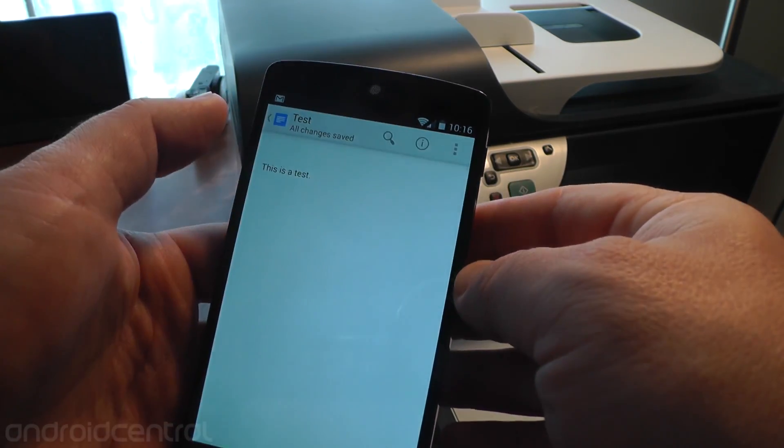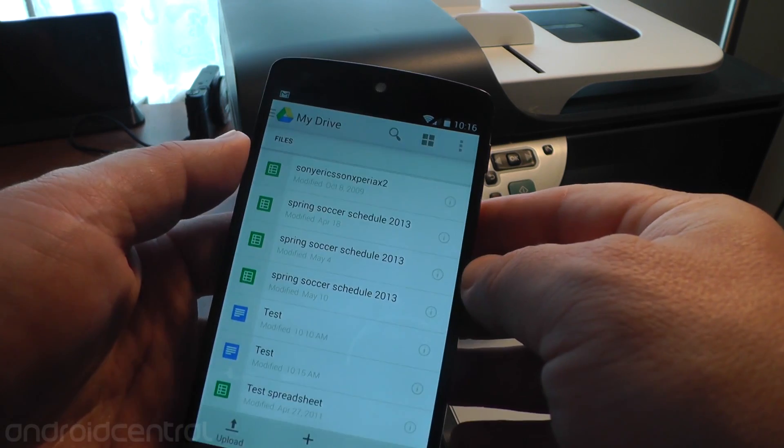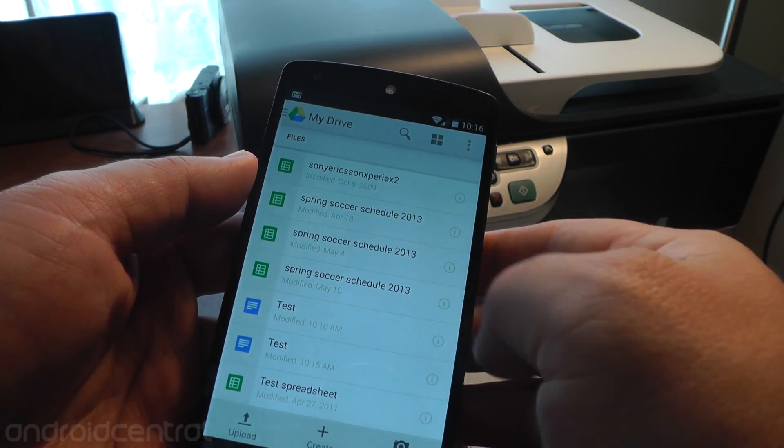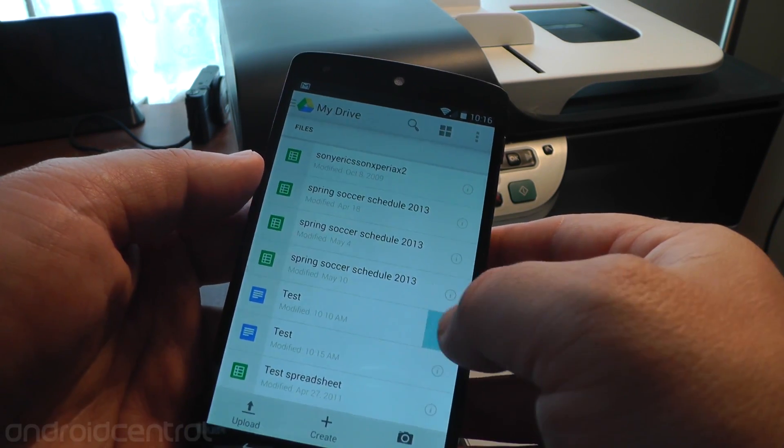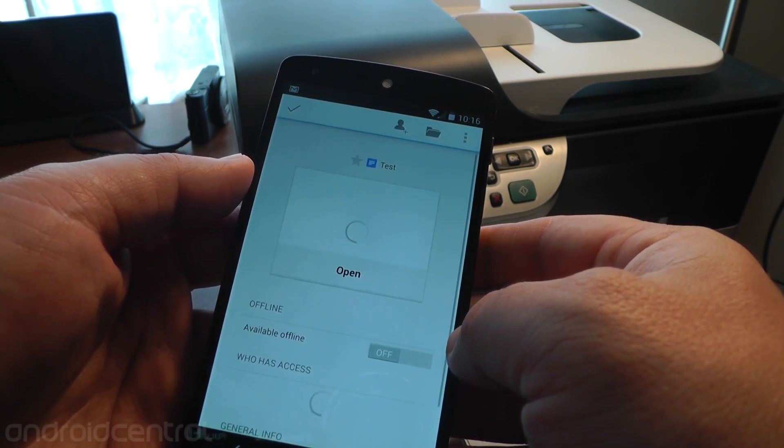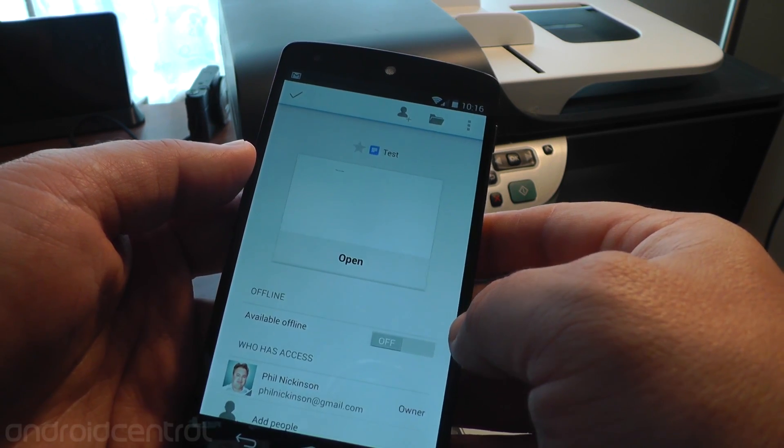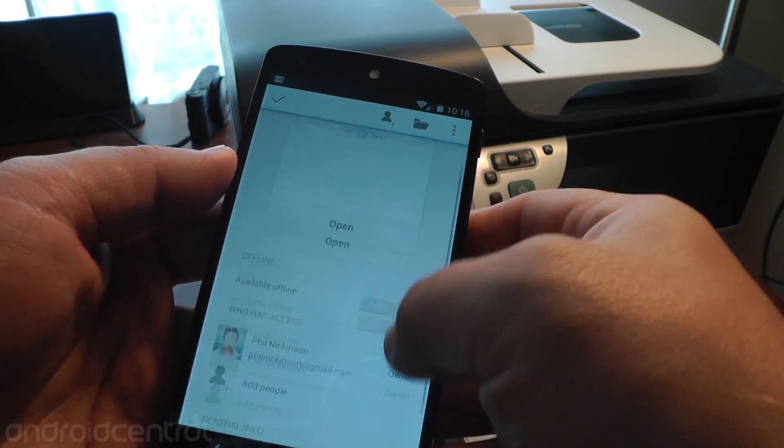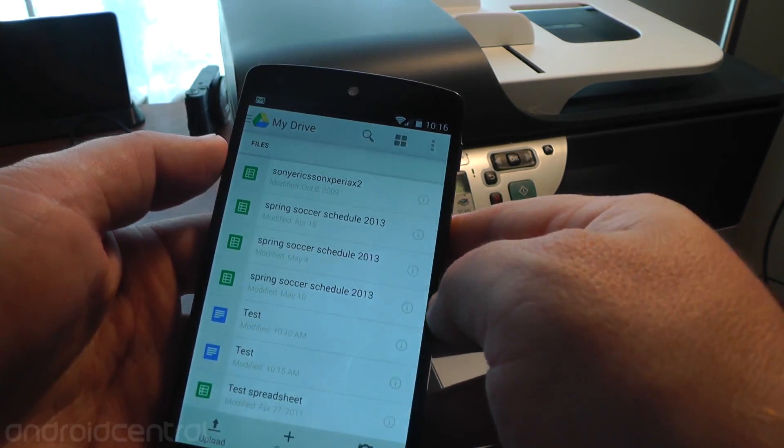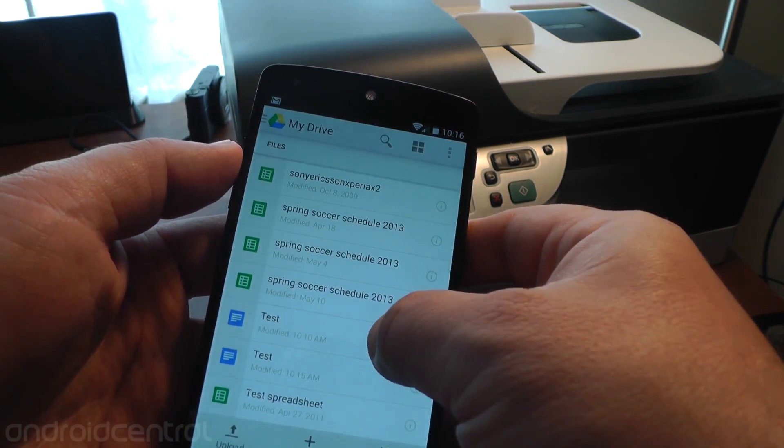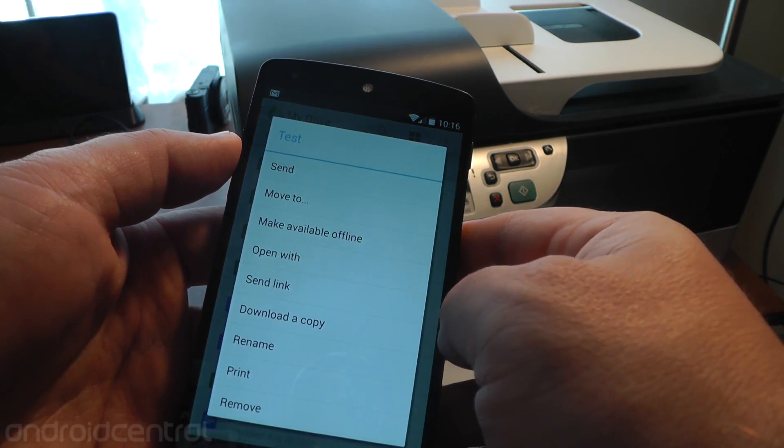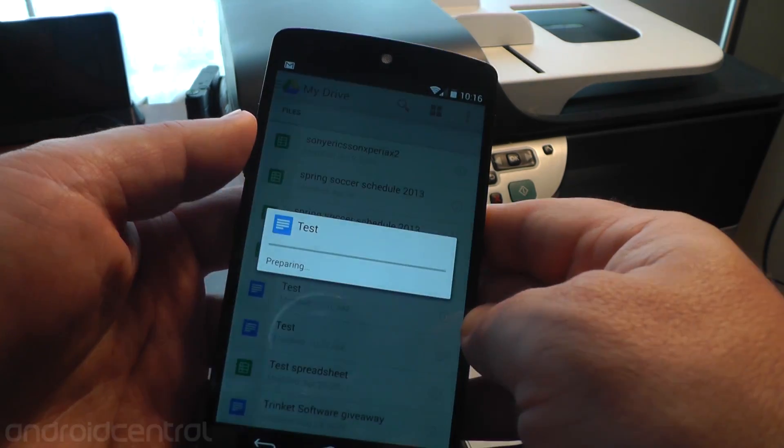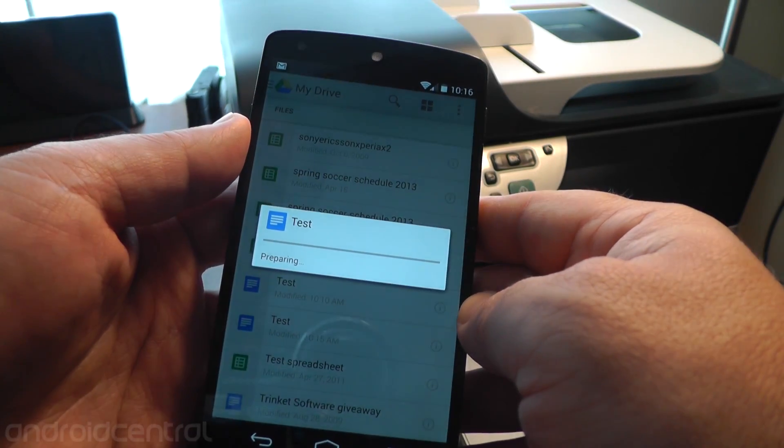You can also print from another screen here in Drive, and I'll show you that now. There's the info button again here in the list, by the way, but let's go back. So hold down, and you can get the print option there, and more options.